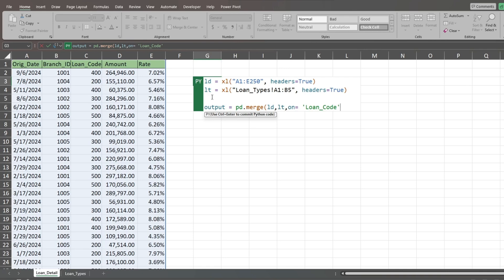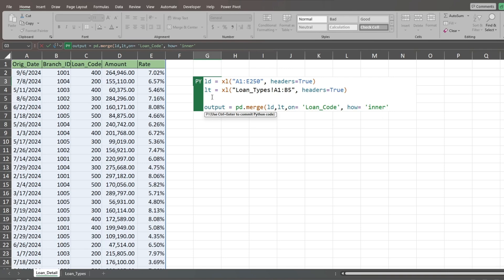For the final input, we list the type of join. Type the keyword how, followed by equals. Then type a single quote and you should see a list of options for the type. Here we want an inner join because I already know that there will always be a match for each loan record to the Loan Types table.